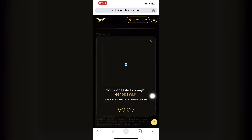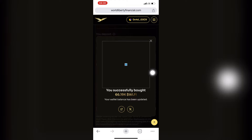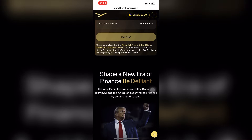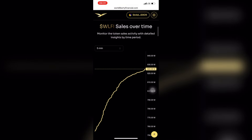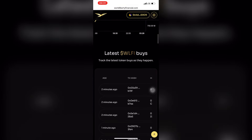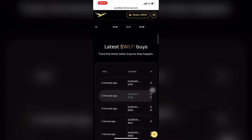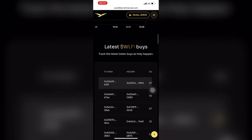As you can see, I'm going back to the website and it shows: you have successfully bought your WLFI. You can also scroll down to see other people that are buying. It's still early, so you can buy.